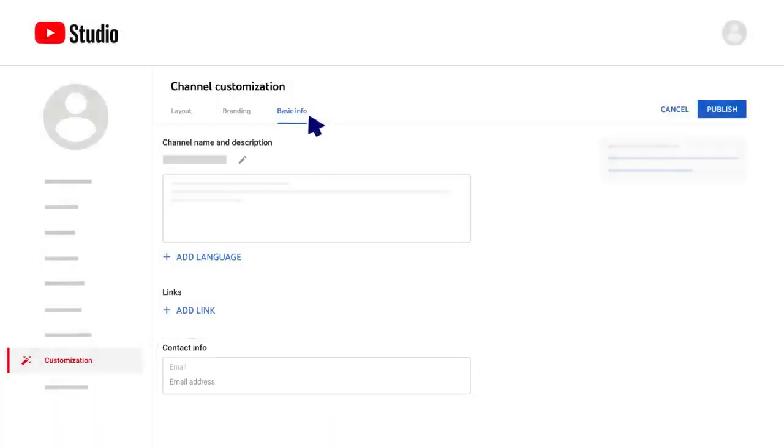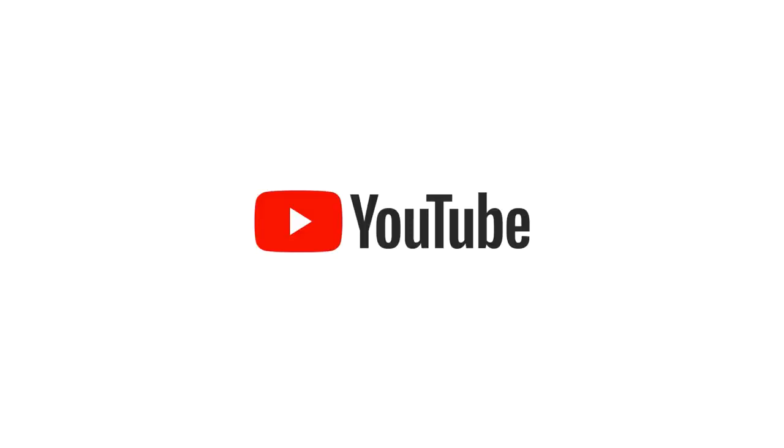Once you make changes to any of these tabs, click publish to make your changes live on your channel. For more info about how to use YouTube Studio, check out this playlist. Thanks for watching!